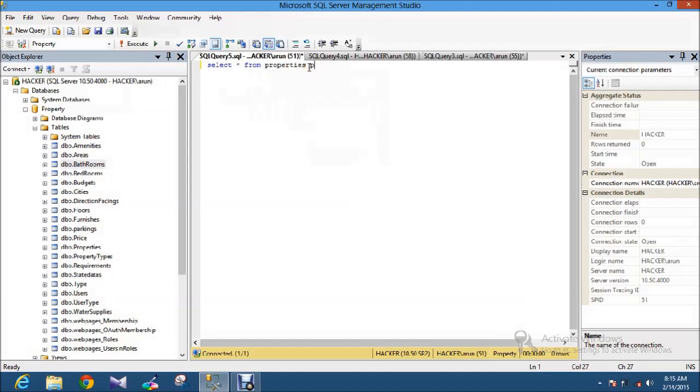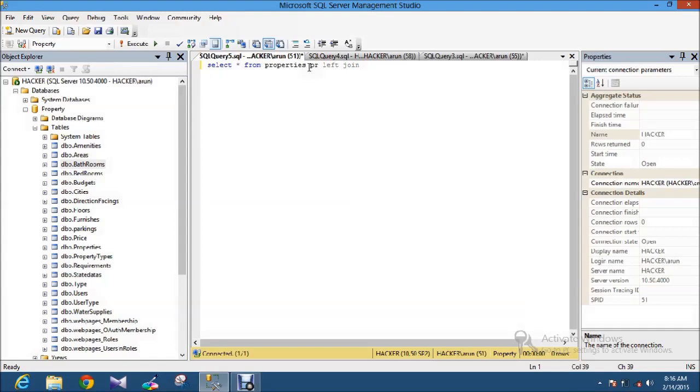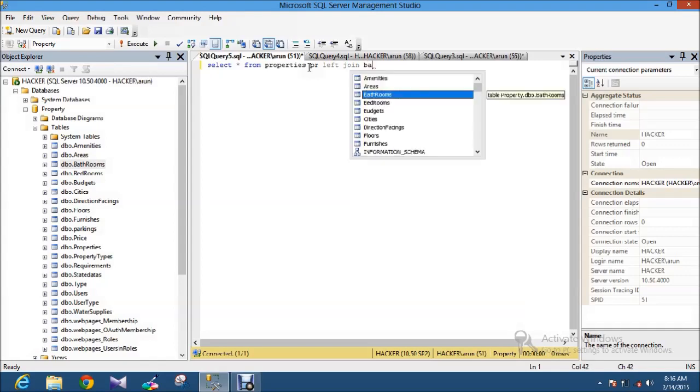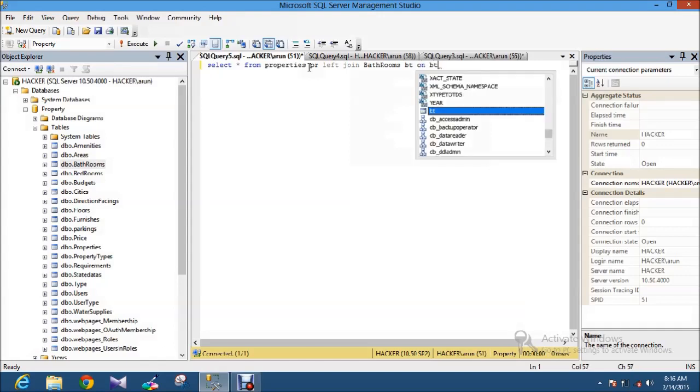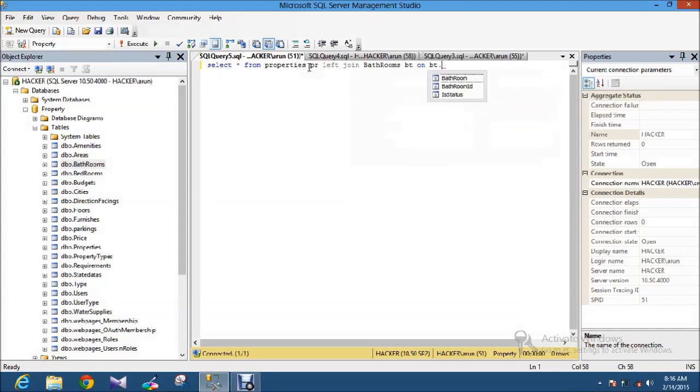I am going to do LEFT JOIN now. LEFT JOIN with table Bathroom. I am giving short name BT ON BT dot Bathroom ID.